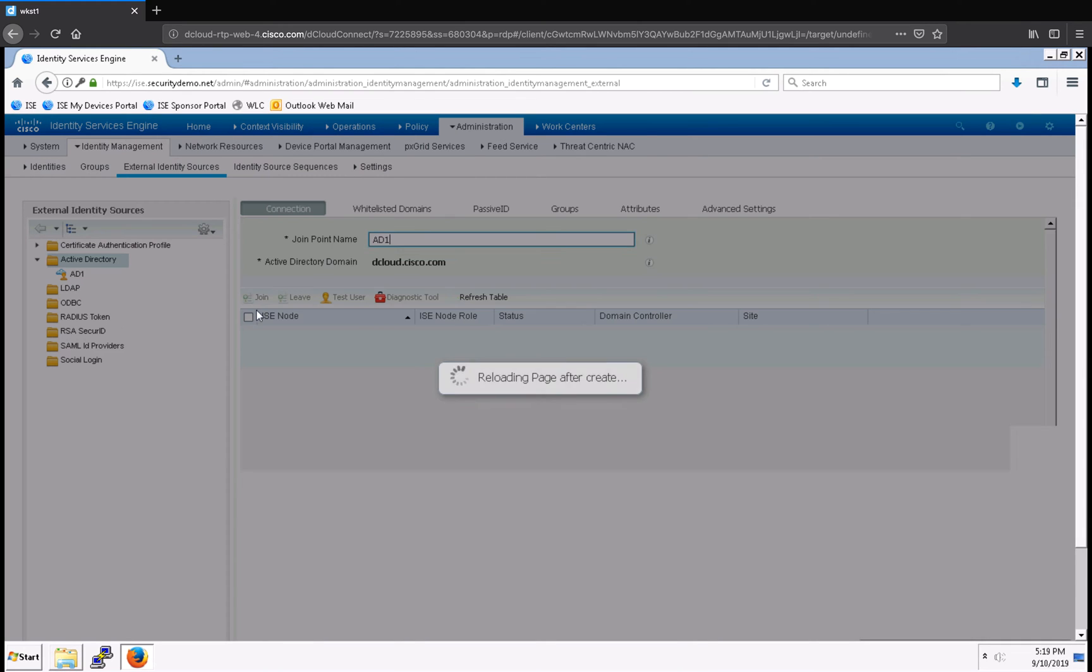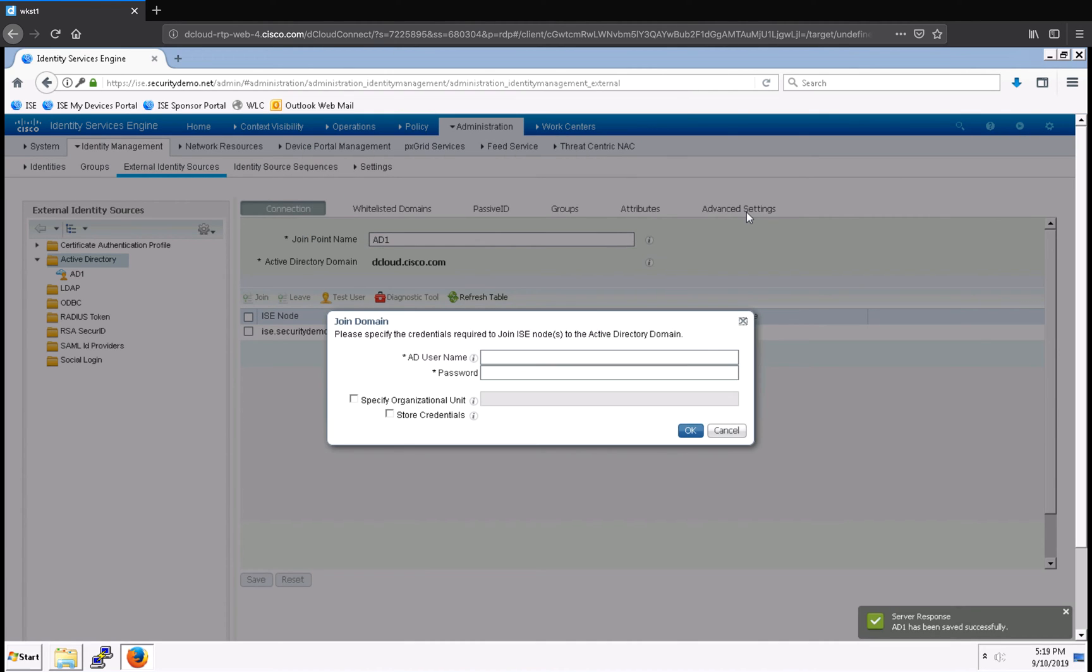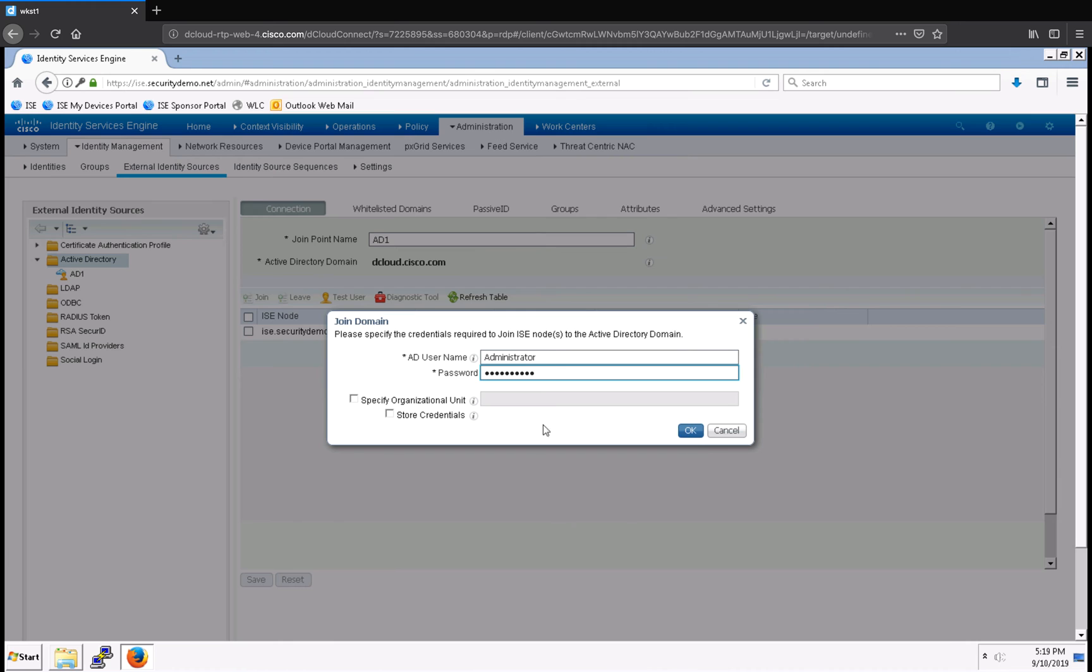From here, ISE is now going to ask me if I would like to join Active Directory. So I'm going to click Yes. And now I'm going to enter my Active Directory domain credentials, and then click OK.